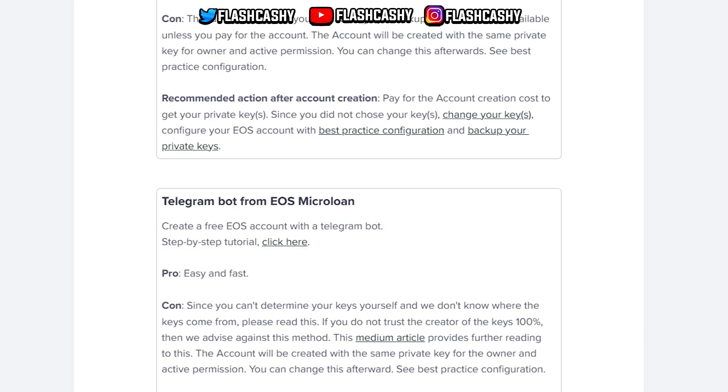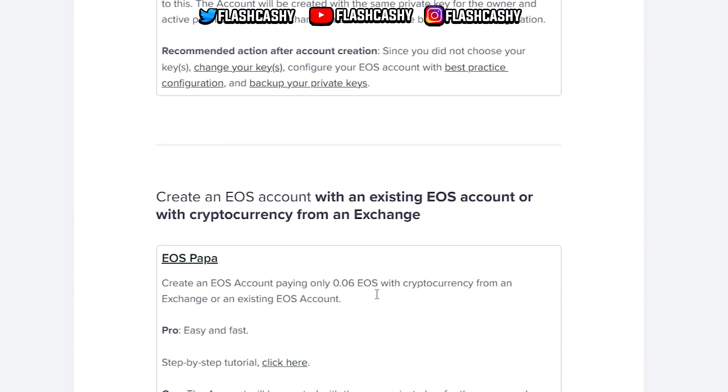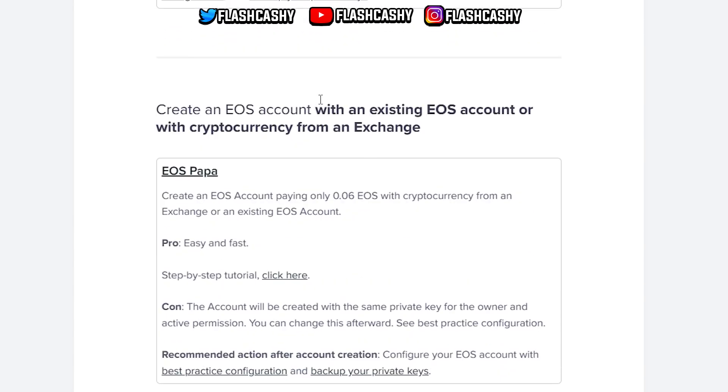My opinion is it's best to pay for an account. It's not that expensive, it's only one dollar and I think it should be pretty awesome. We also have create an EOS account with an existing EOS account or cryptocurrency from an exchange. We have EOS Papa.